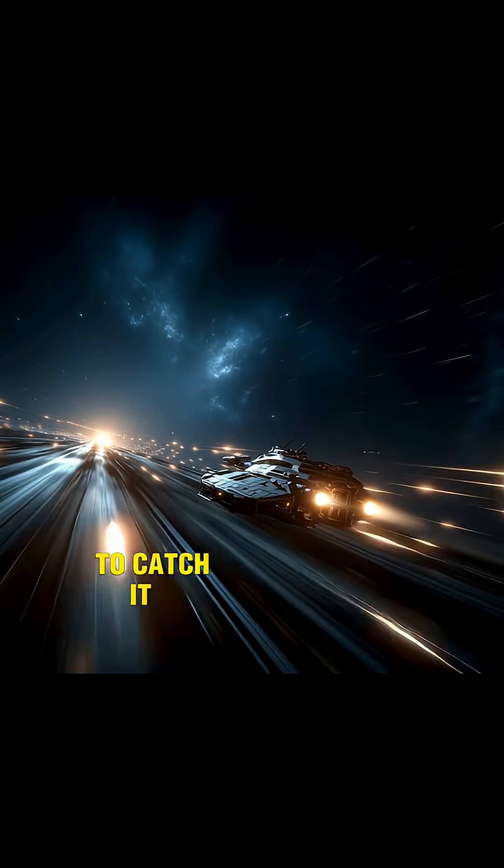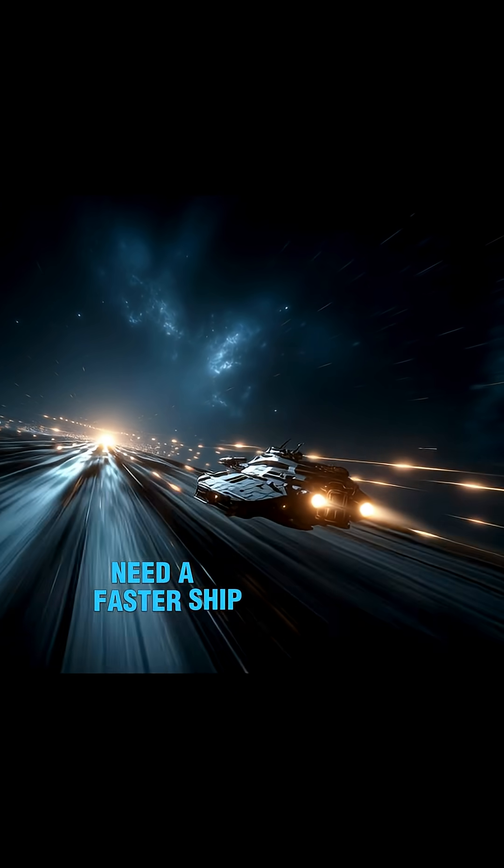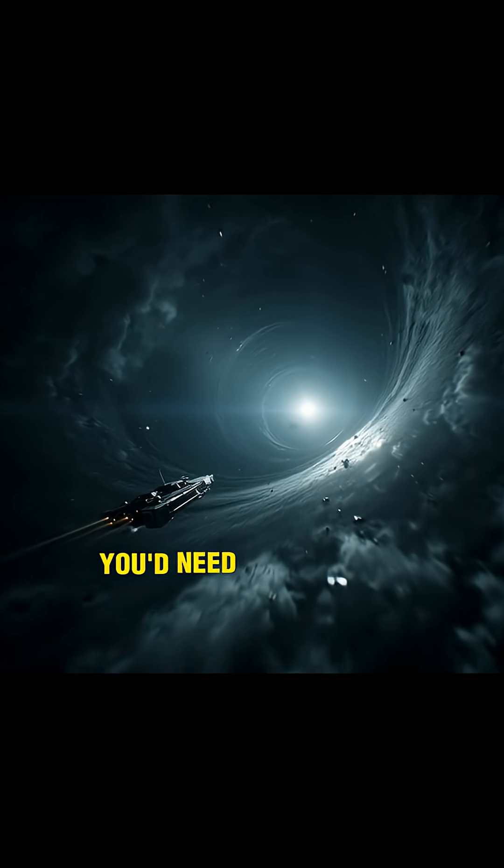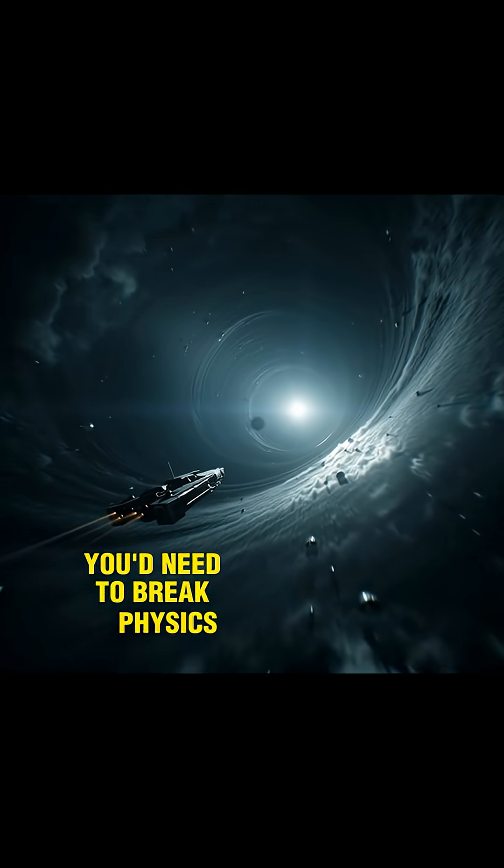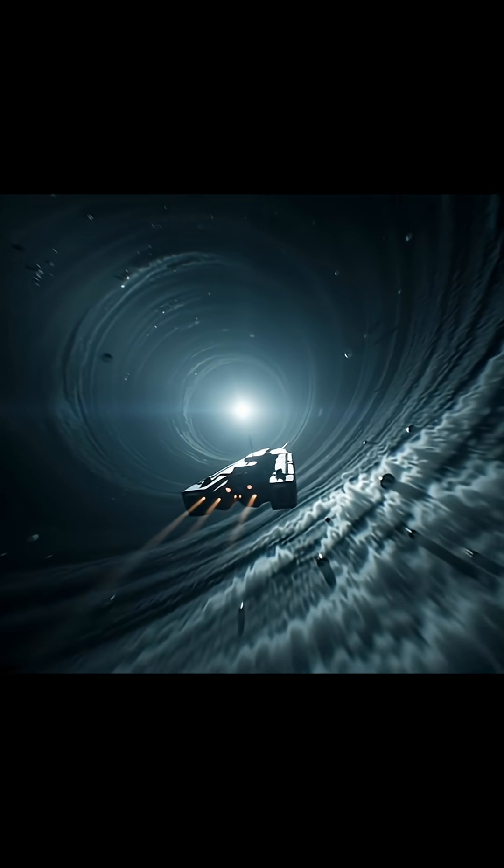To catch it, you wouldn't just need a faster ship, you'd need to break physics, to outrun space itself.